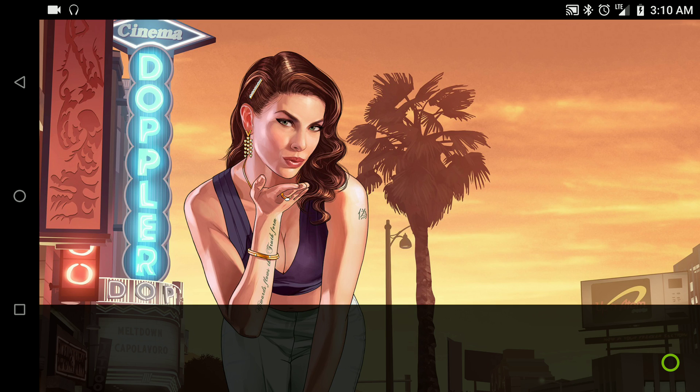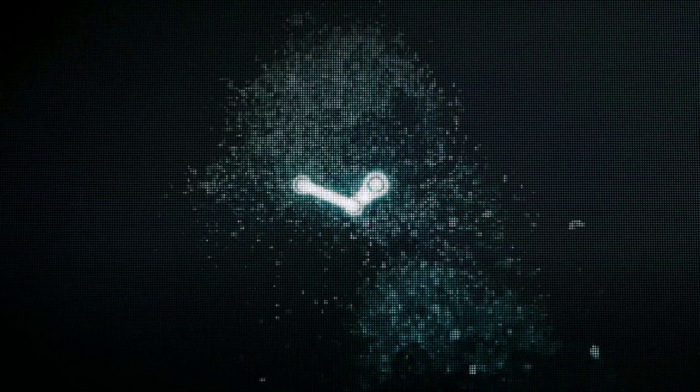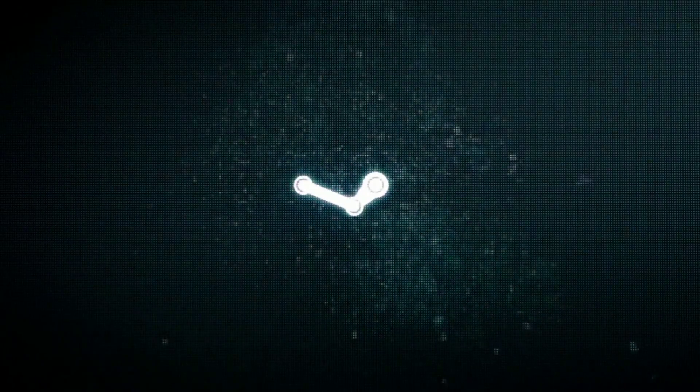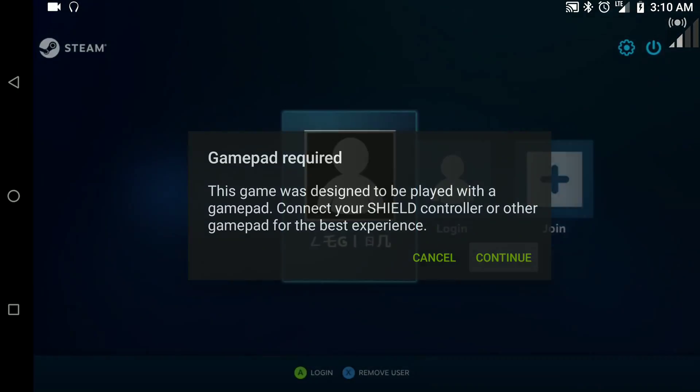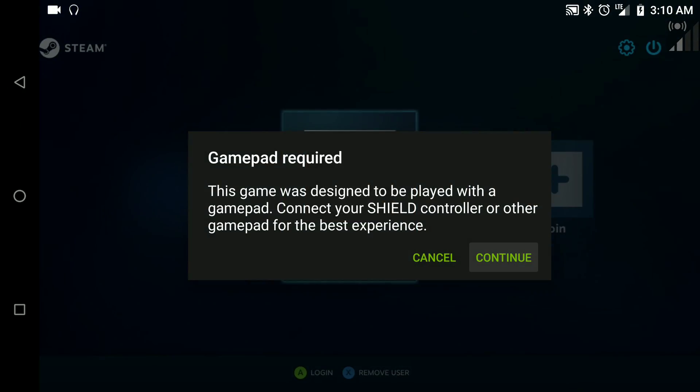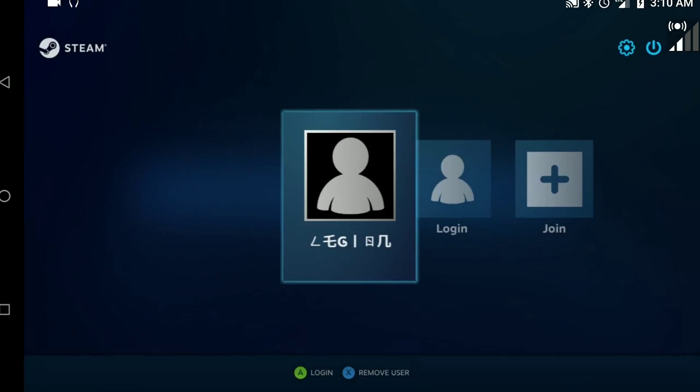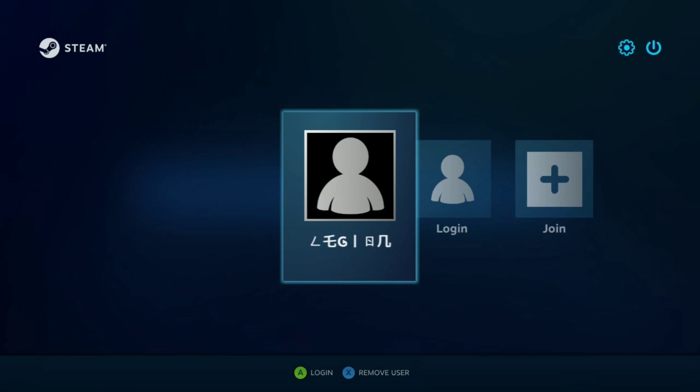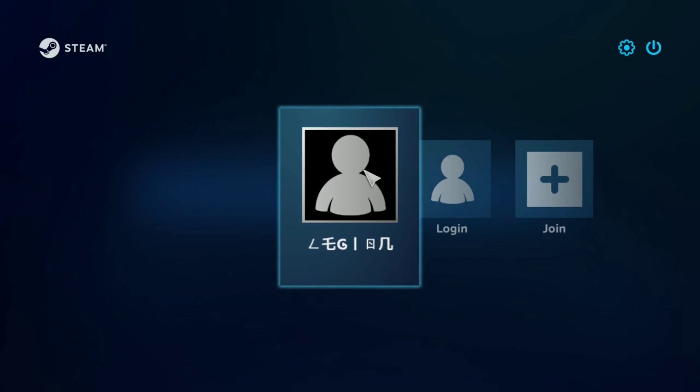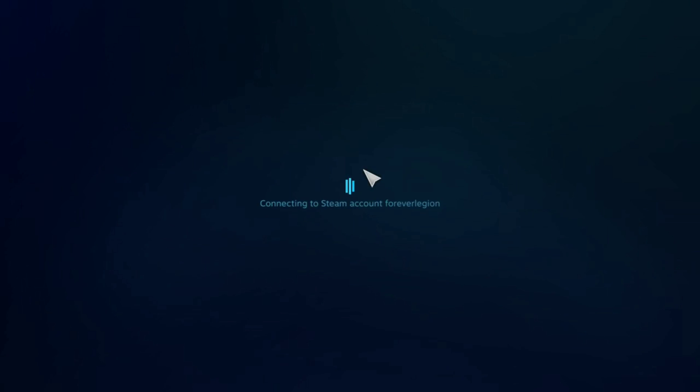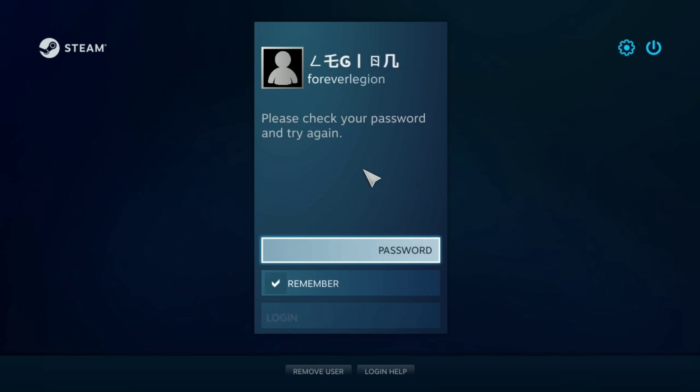The one big thing that you want to make sure you do is you want to make sure you have a gamepad or keyboard and mouse connected to your phone or tablet or whatever you're using it on.